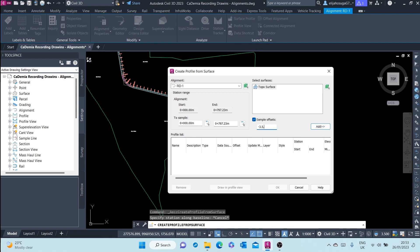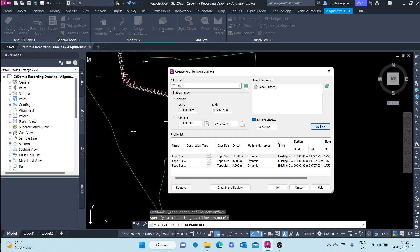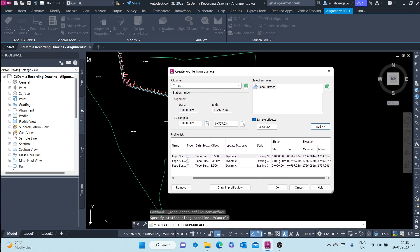The negative value represents the left offset and the positive represents the right. You can also create the center profile, and once you're done you can click Add.